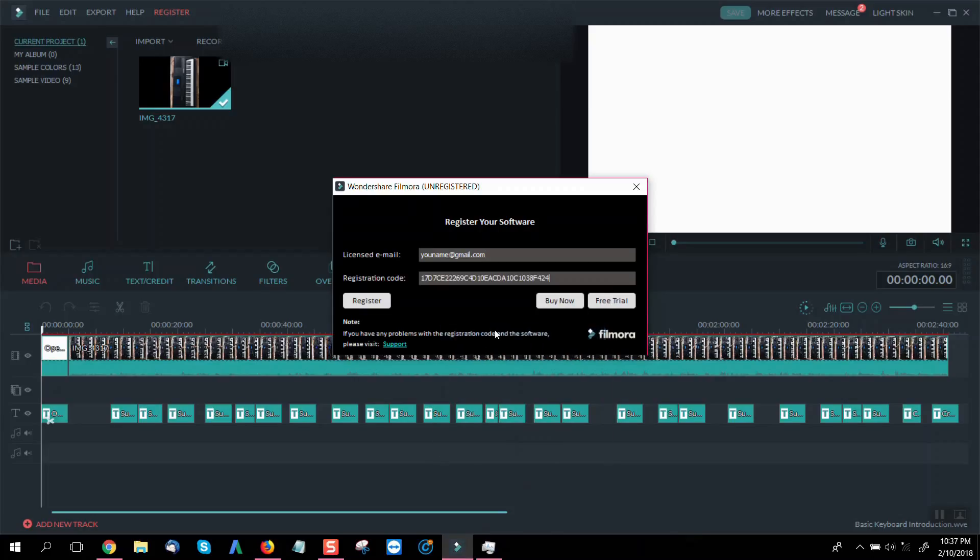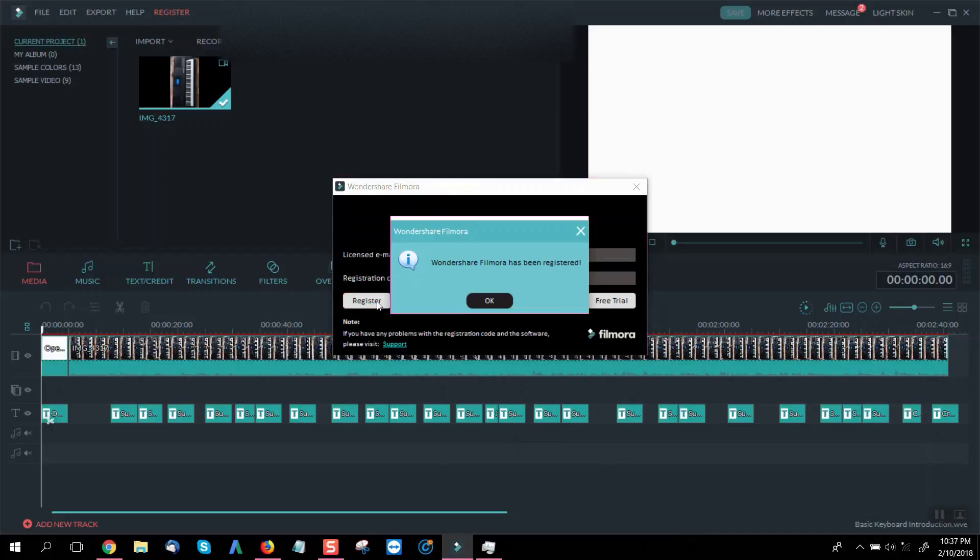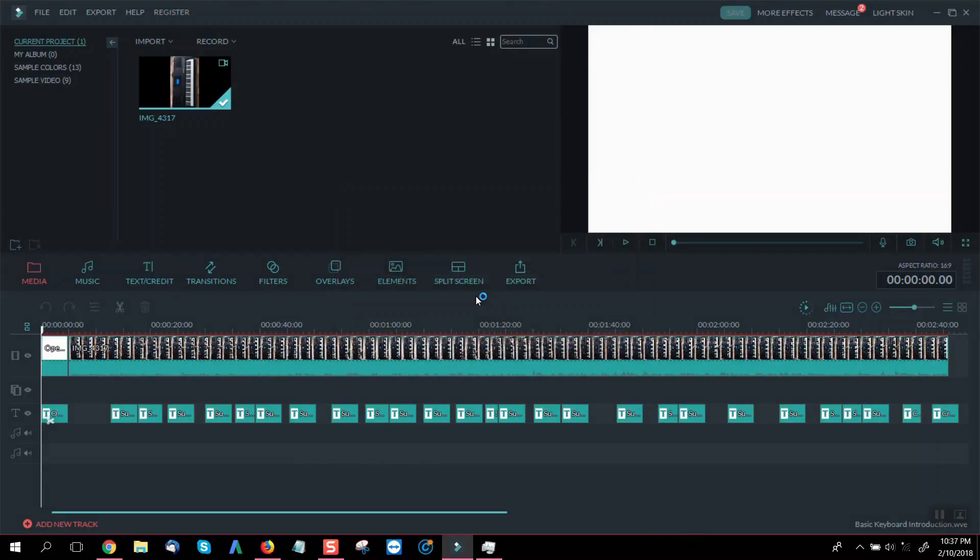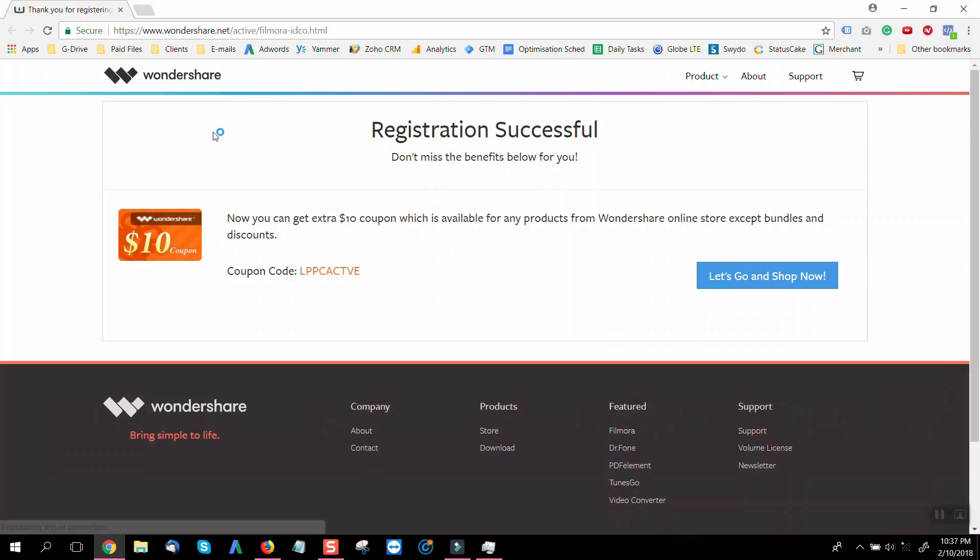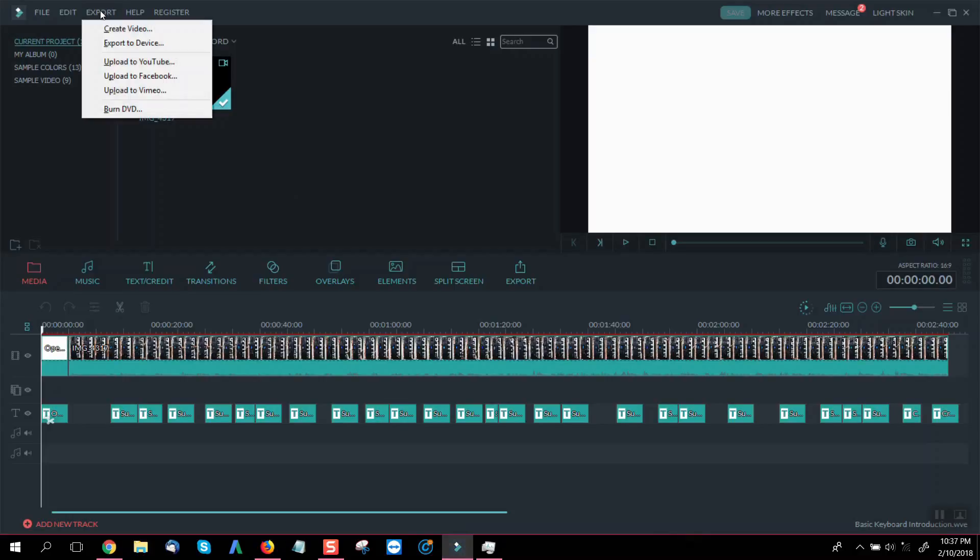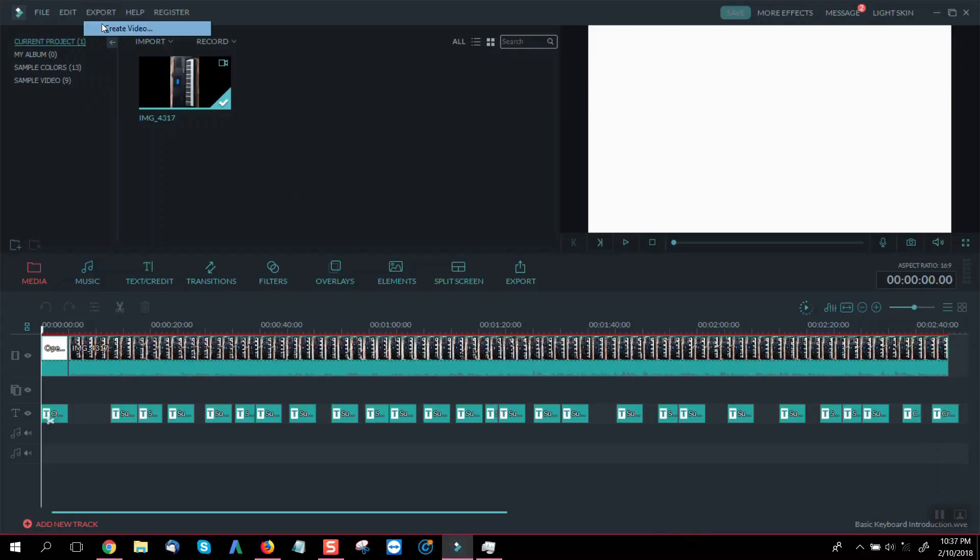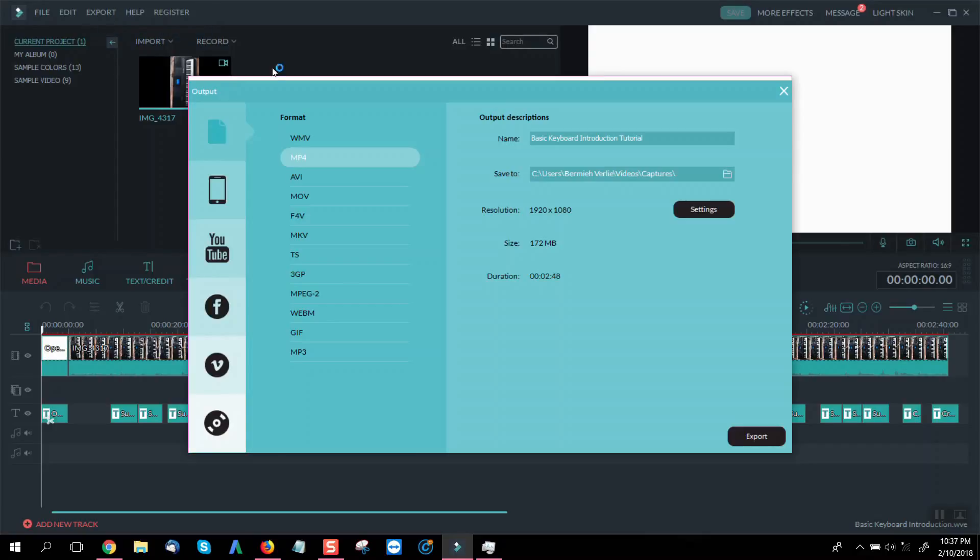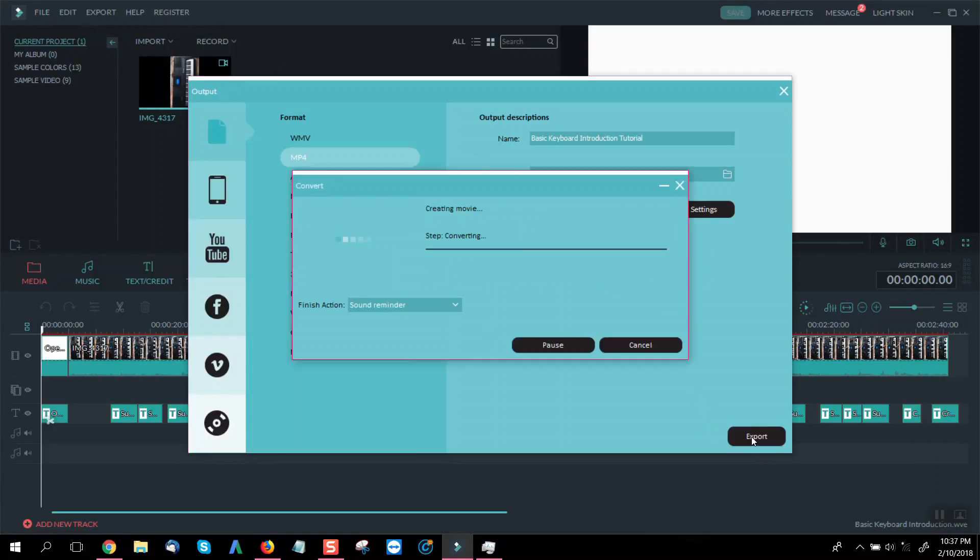And then click register. So now you see that Wondershare Filmora has been registered. Now we can create video without the watermark. So we see here...